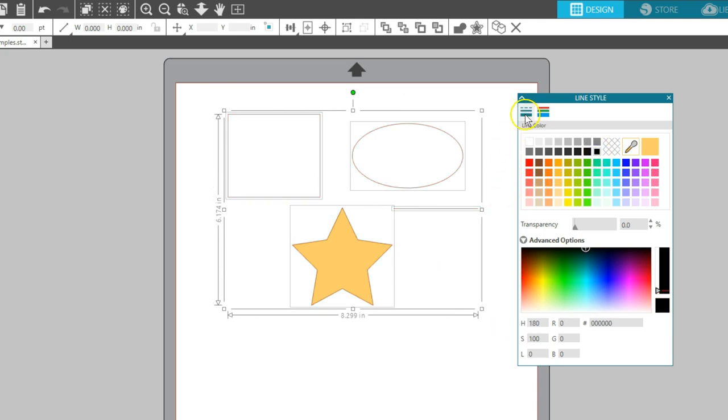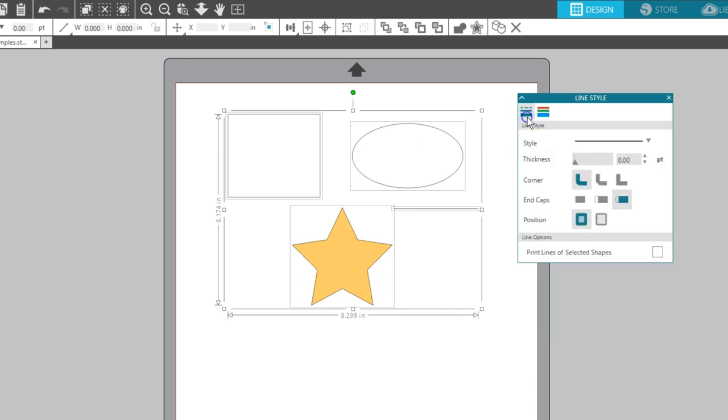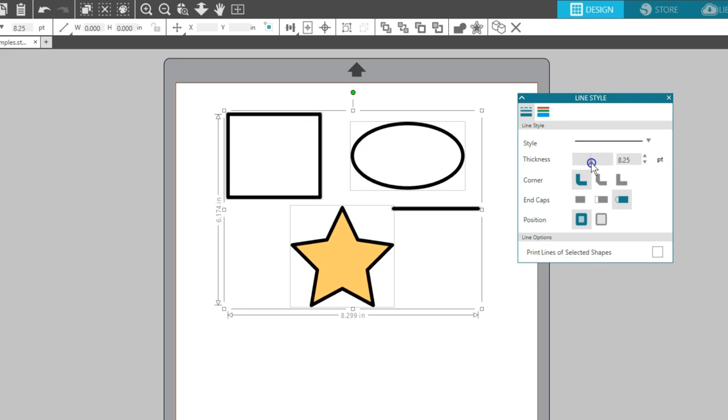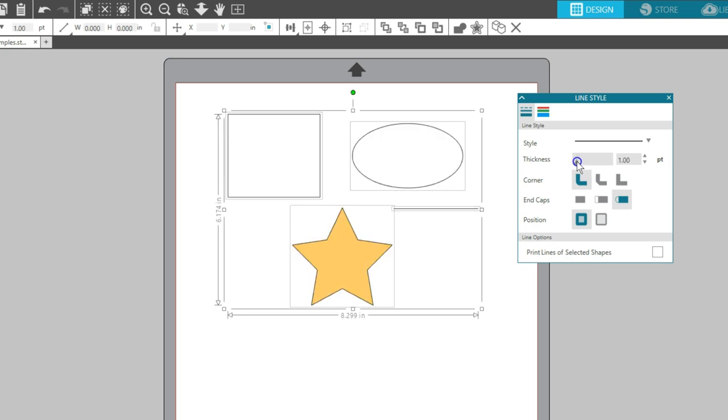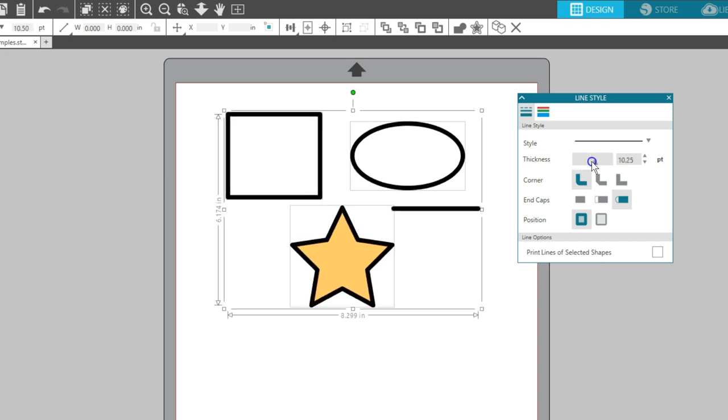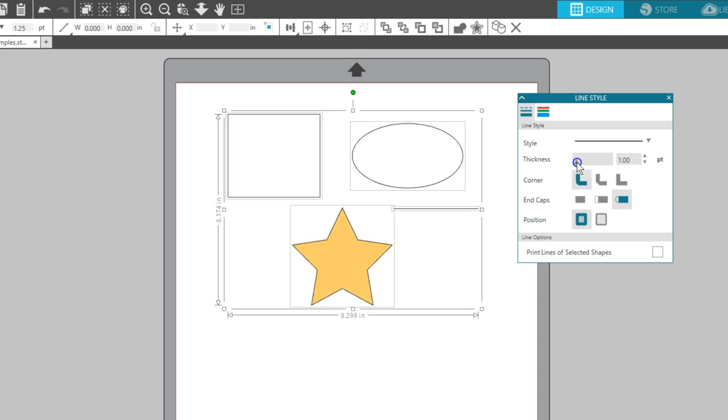Now let's go to the Line Style tab, which is the first tab in this panel. In this panel, you can adjust a line's thickness. The default for cut files from the Design Store or for freehand drawn shapes is 0.0. Drag the thickness slider up or use the input box to increase the line thickness. I'll start at 1.0 just so you can see the lines better.